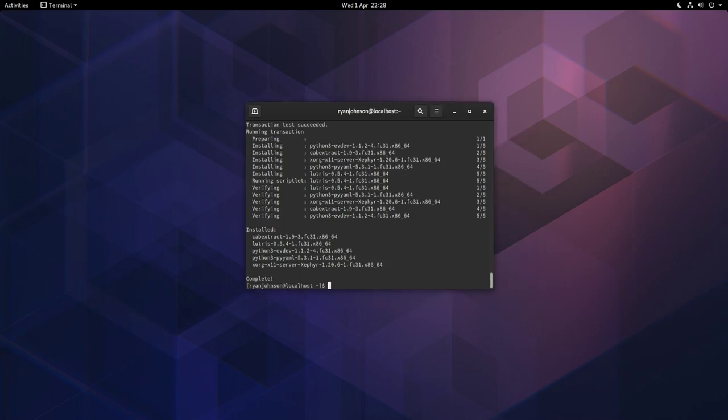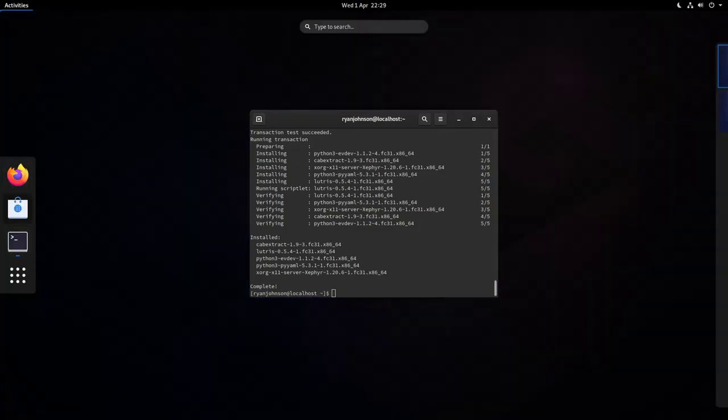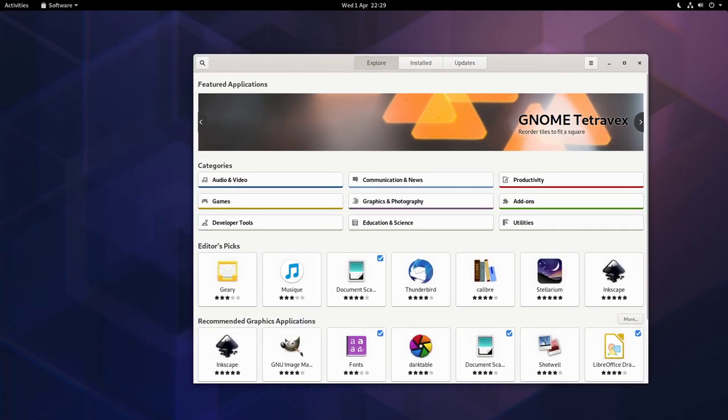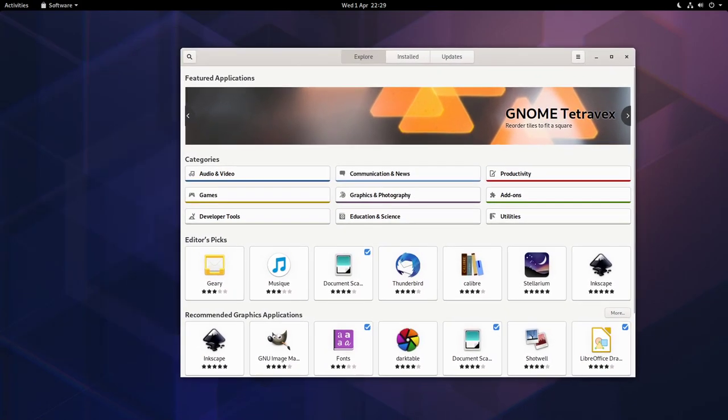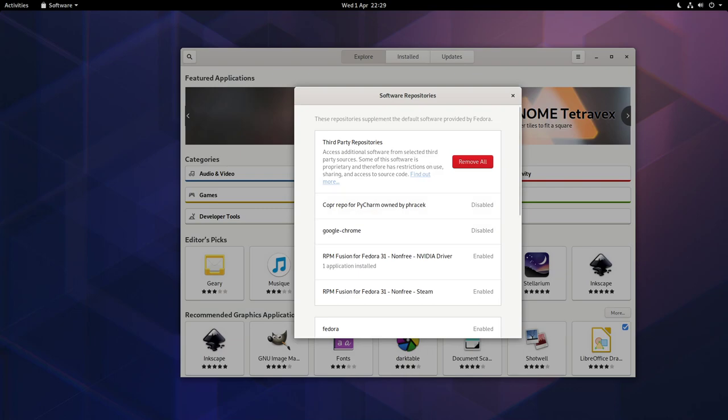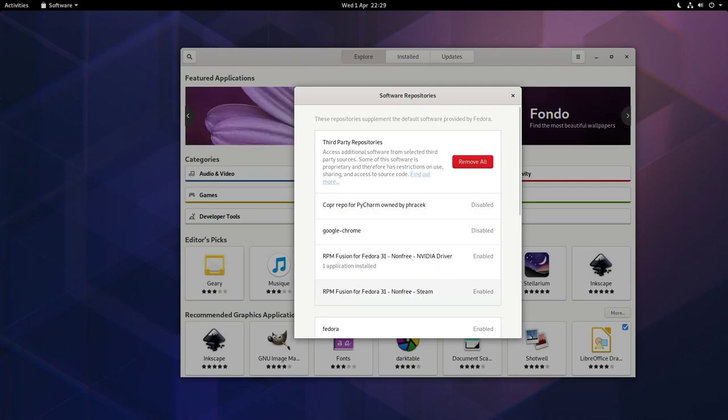The next step is to actually install Steam and enable Proton. We will eventually install this using the terminal, but first we need to enable the Steam repository in GNOME software. Go to activities, open up GNOME software, and choose the option here where it says system repositories. You want to make sure that this option here, the RPM Fusion for Fedora 31 non-free Steam, is enabled. In my case it already is.